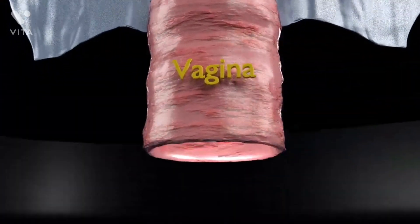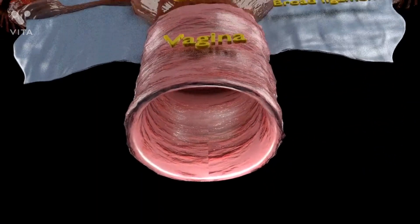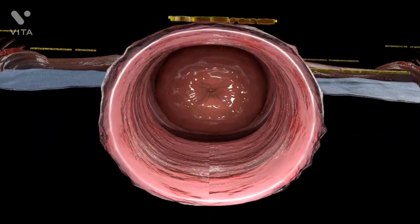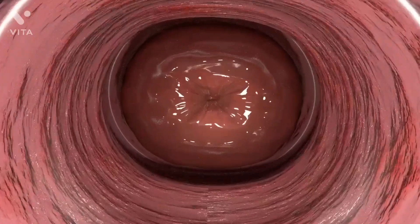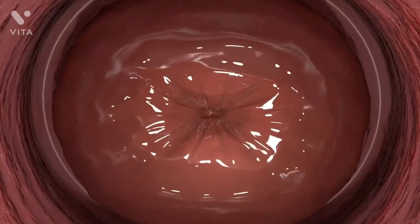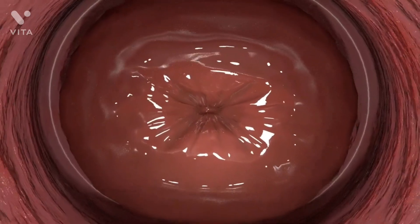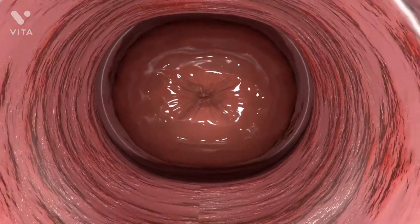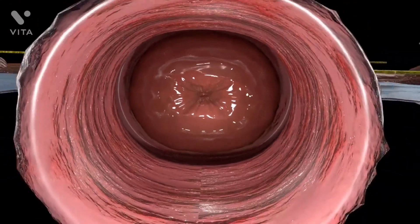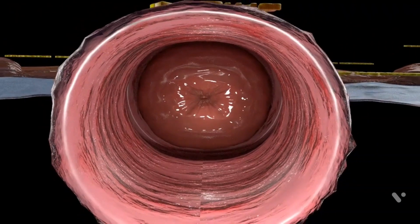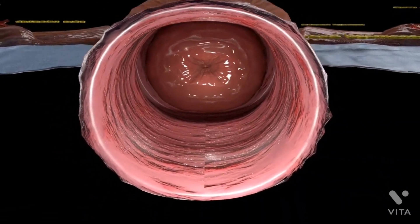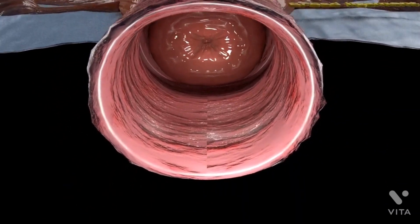The ovaries are small paired organs located near the lateral walls of the pelvic cavity. These organs are responsible for the production of egg cells and secretion of hormones. The process by which the egg cell is released is called ovulation.